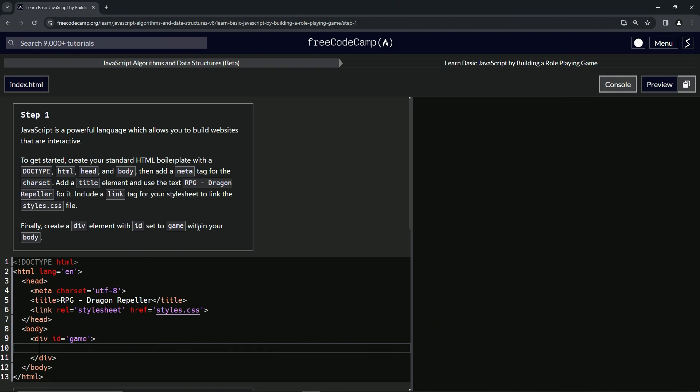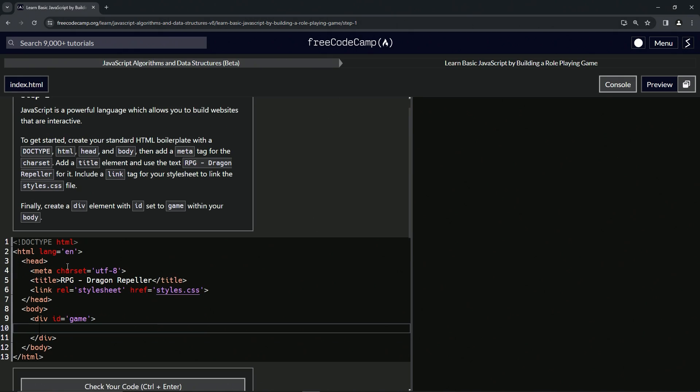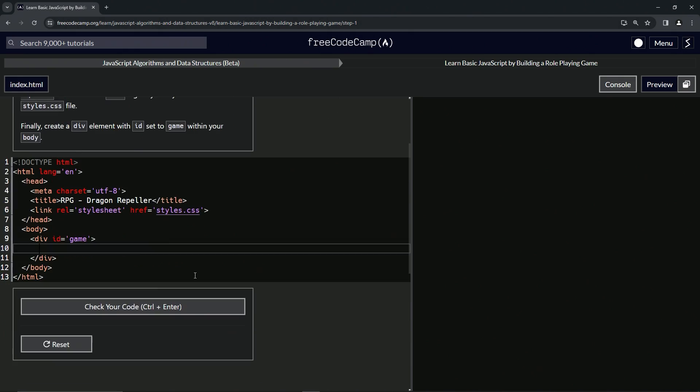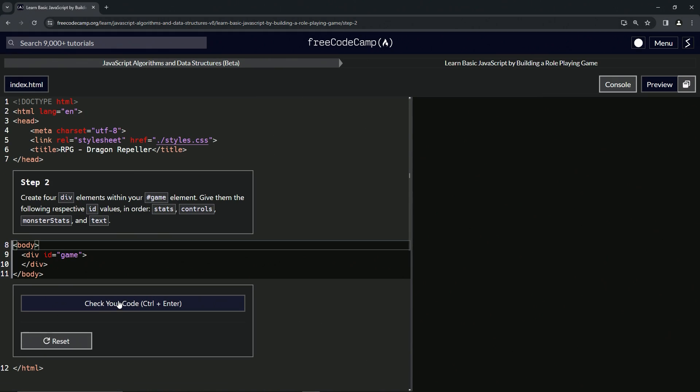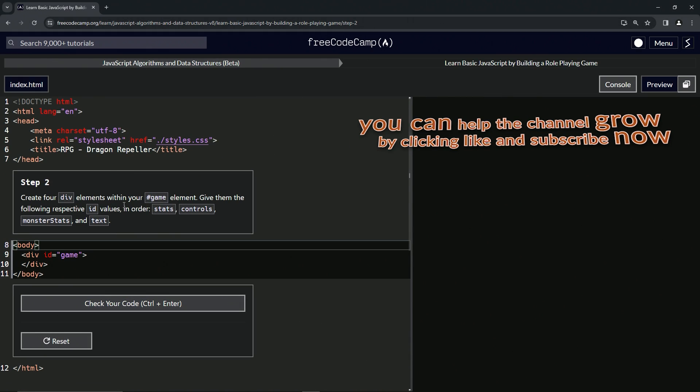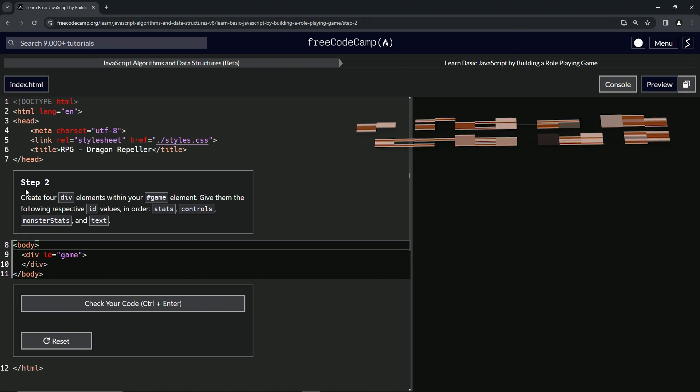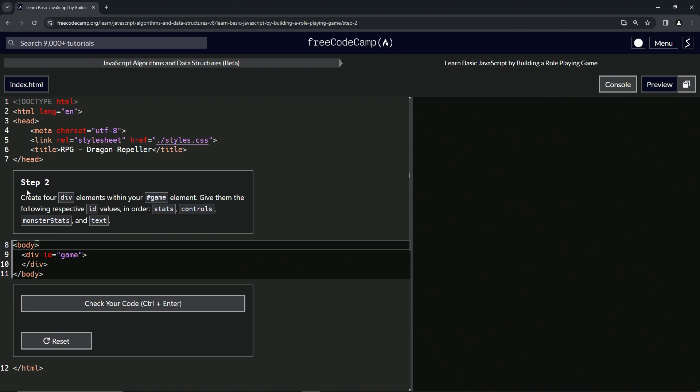All right, and that should be good to go. Let's check the code, looks good and submit it. All right. All right, now we're on to step two and we'll see you next time.